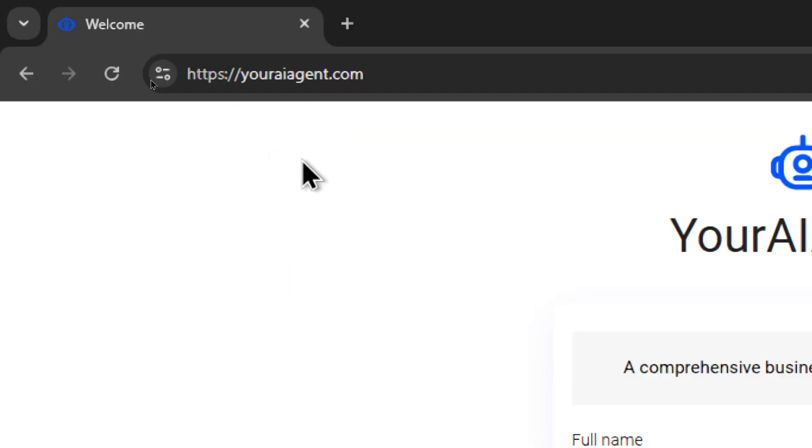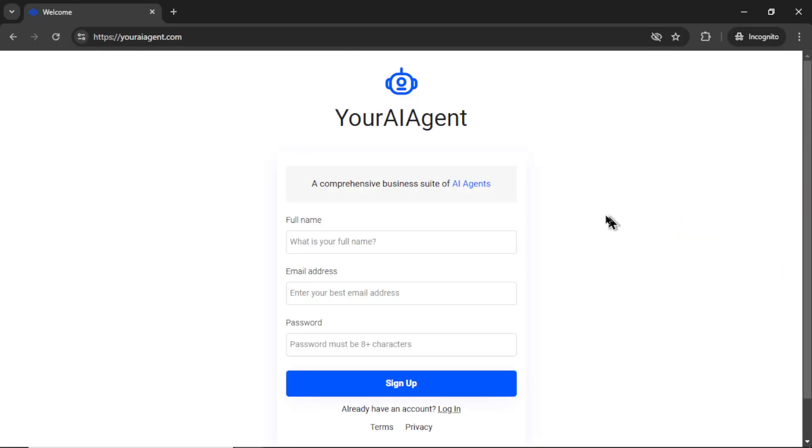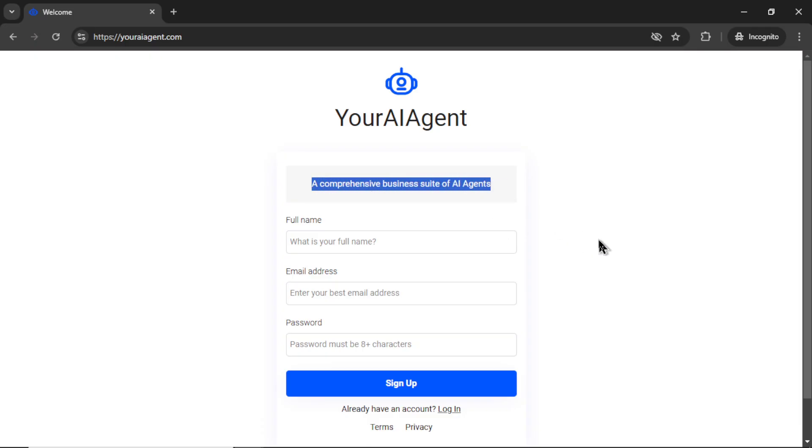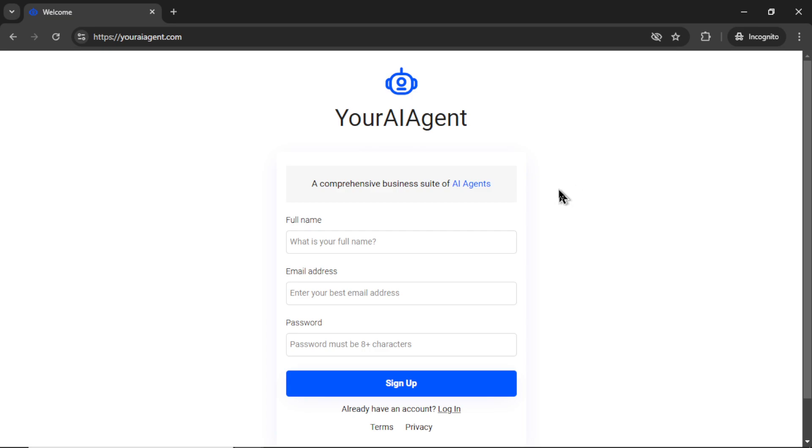Alright, first off, head on over to youraiagent.com. This is a web app that I'm building live on this channel. It's a comprehensive business suite of AI agents. And one of these AI agents is a chatbot. So you can work out of here as an agency and offer AI services to clients.